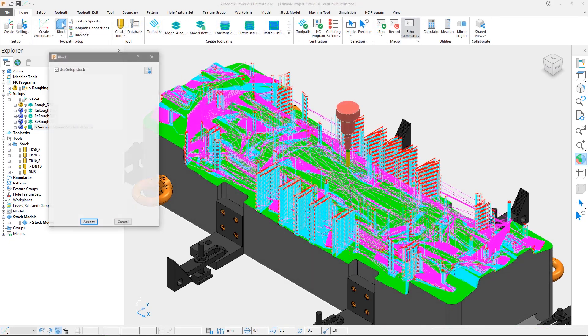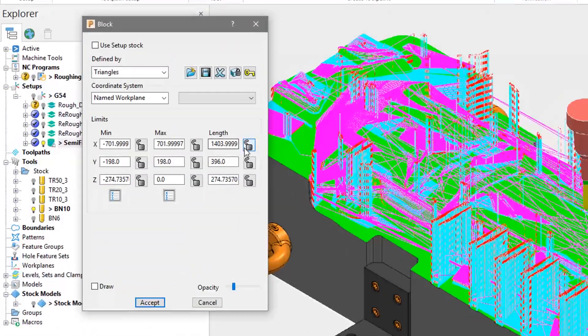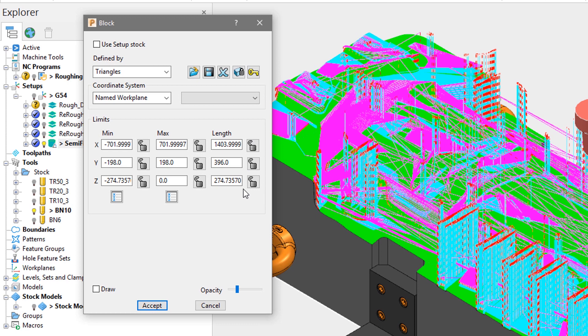In this example we have just created a steep and shallow semi-finishing toolpath on this die, which measures approximately 1400mm by 396mm by 274mm in X, Y and Z respectively.